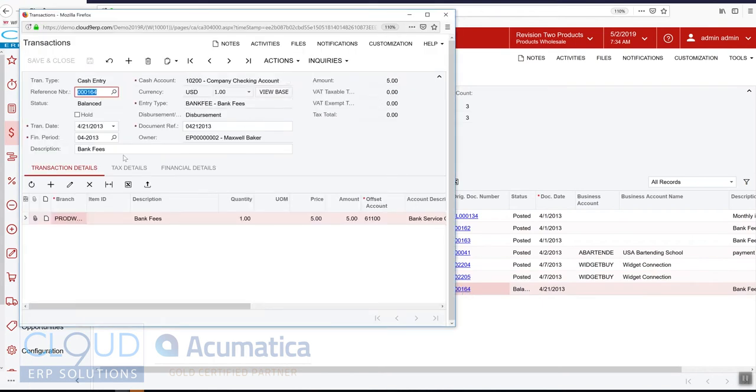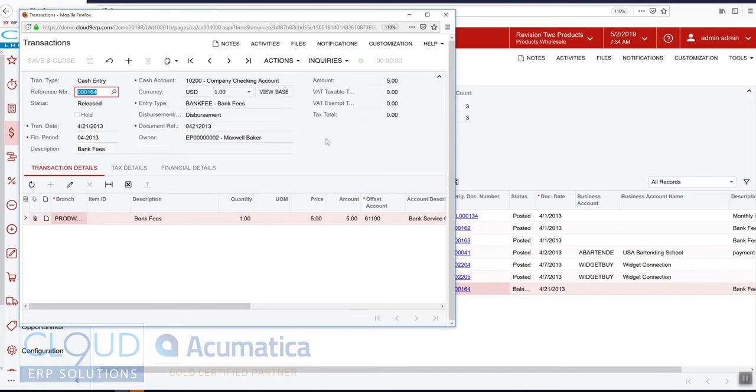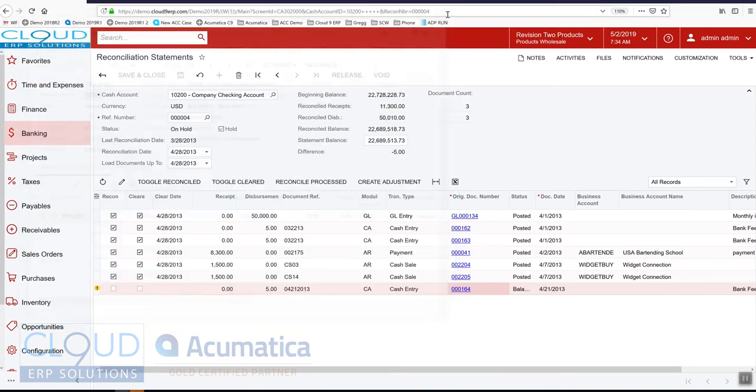So we do that by clicking into the transaction. And we can see the transaction created here. And we'll go into the actions menu and release it. And we'll come back and refresh.